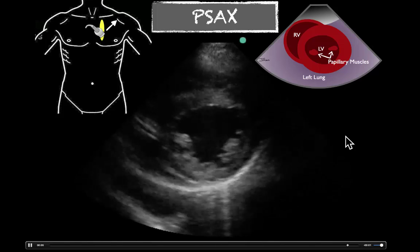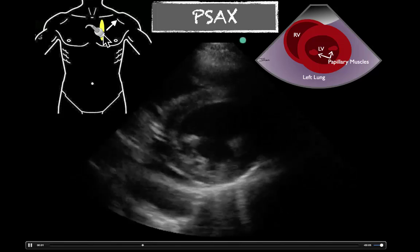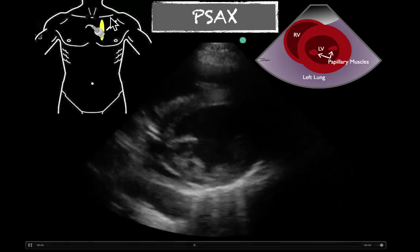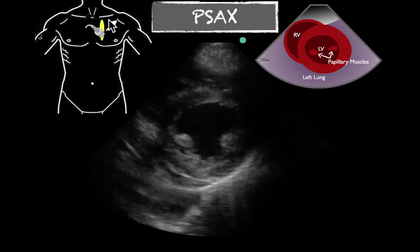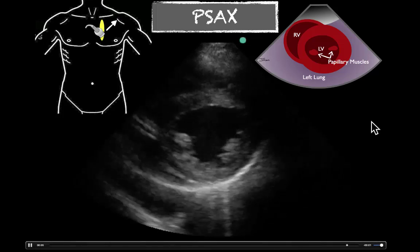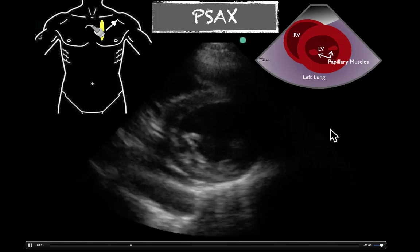I also wanted to remind you that the probe marker is going to be towards the left shoulder or mid-clavicular line to shoulder. We want to get that nice donut shape.